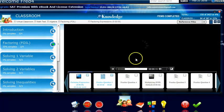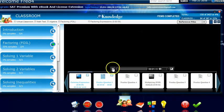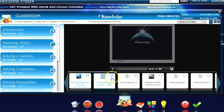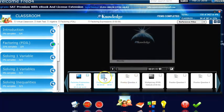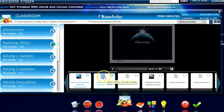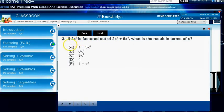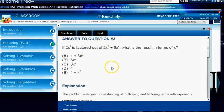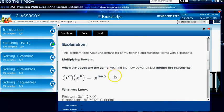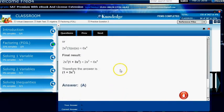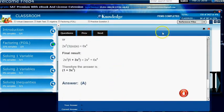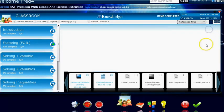You click on a video, it opens up, starts playing, and then it gives you practice questions about that content. So this is practice question one about factoring the foil method. You look at the question, you answer it, and then it gives you a very detailed explanation about that question. And that's the format that the classroom follows.